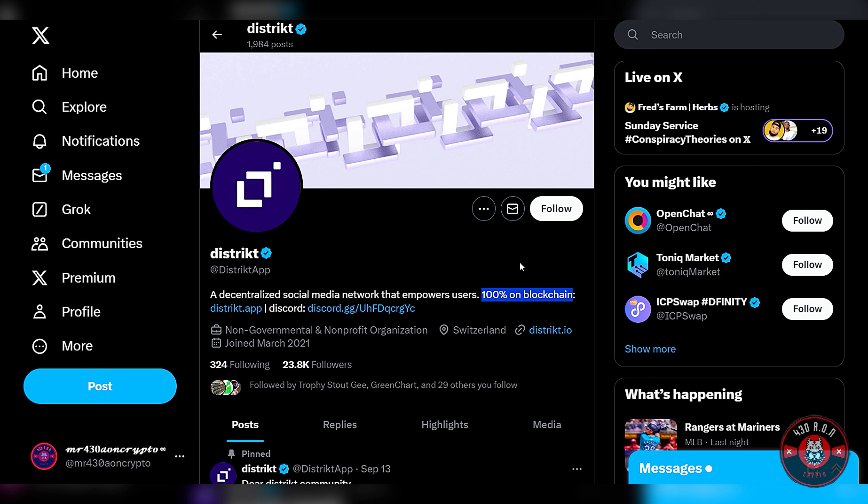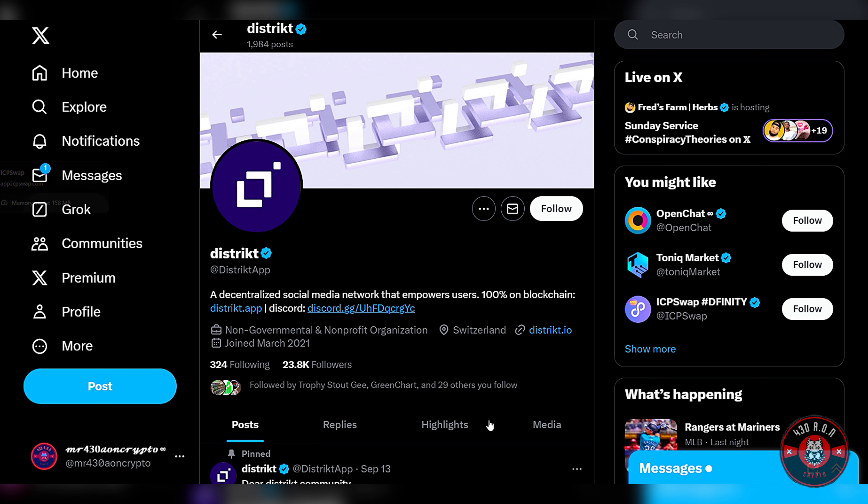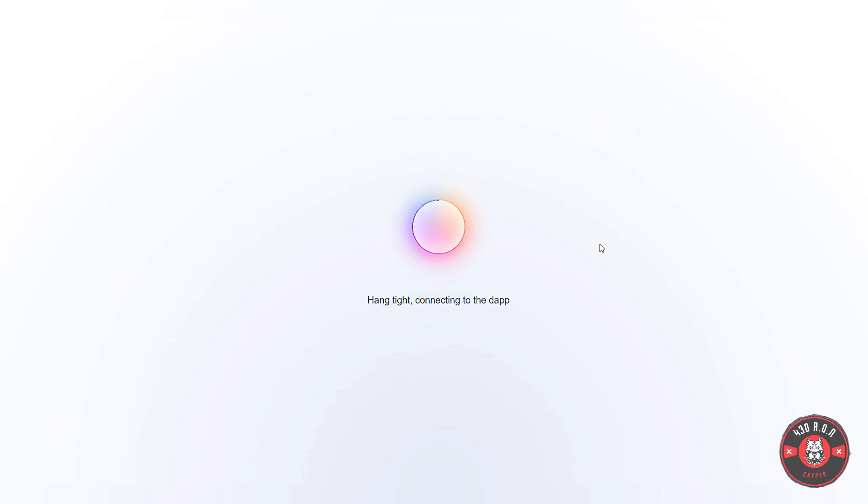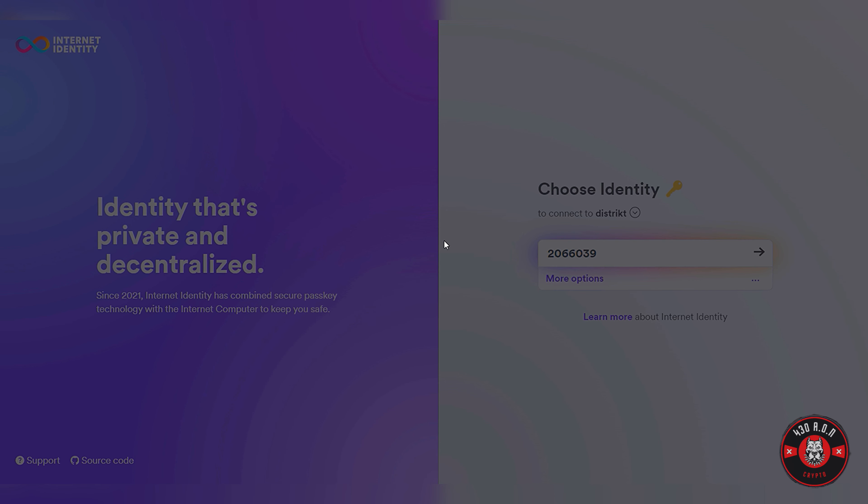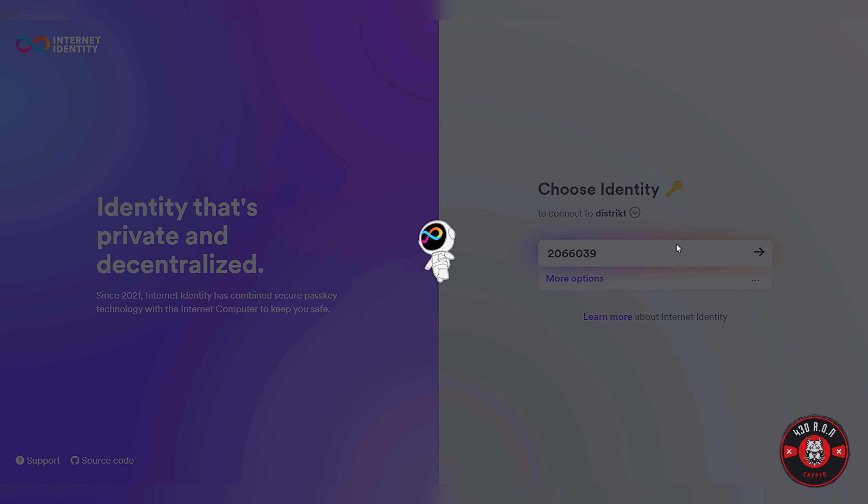So their description of their platform goes as such: a decentralized social media network that empowers users, 100% on blockchain. This is the benefit of dealing with ICP guys. Any dabbling that you interact with is solely based on chain, so if you're web3 then that should be a big no-brainer for you. They have a Discord as well, make sure you join their Discord.